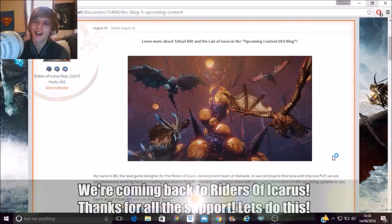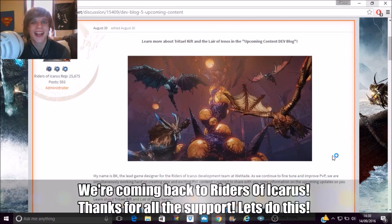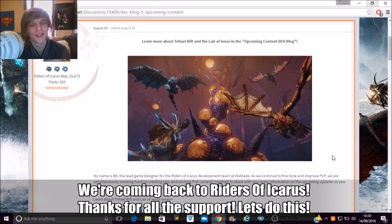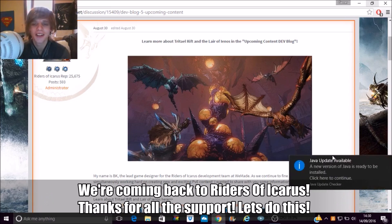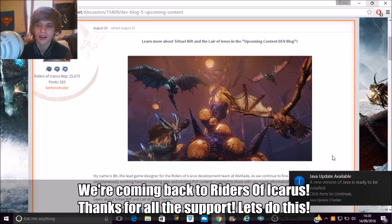What's going on guys, it's me, Semi-Mong, back with yet another Riders of Icarus video. So, oh god, go away Java update.